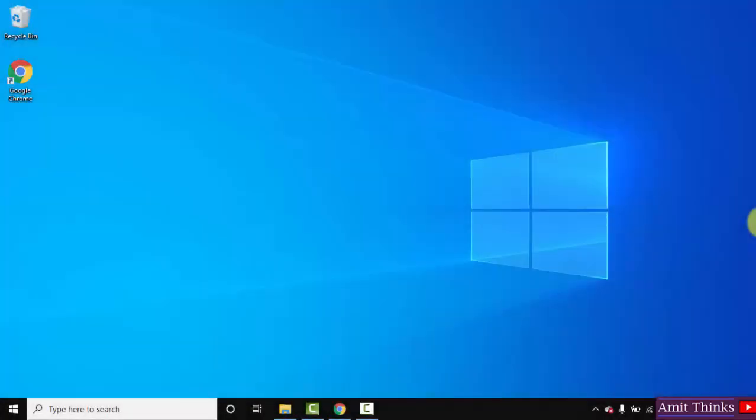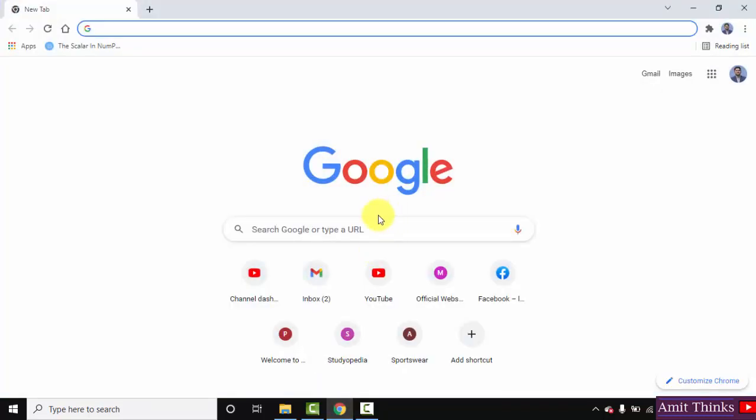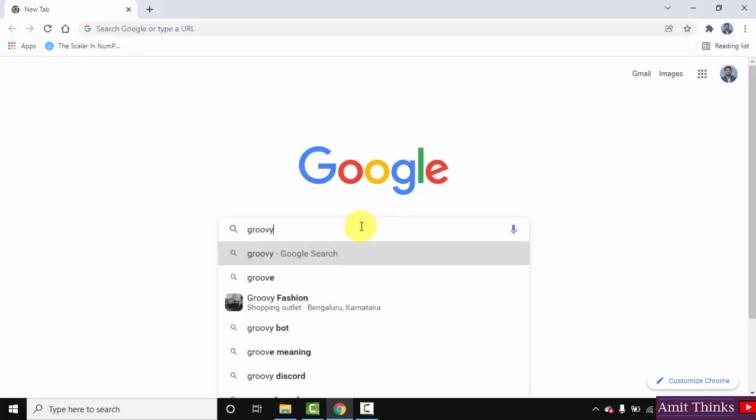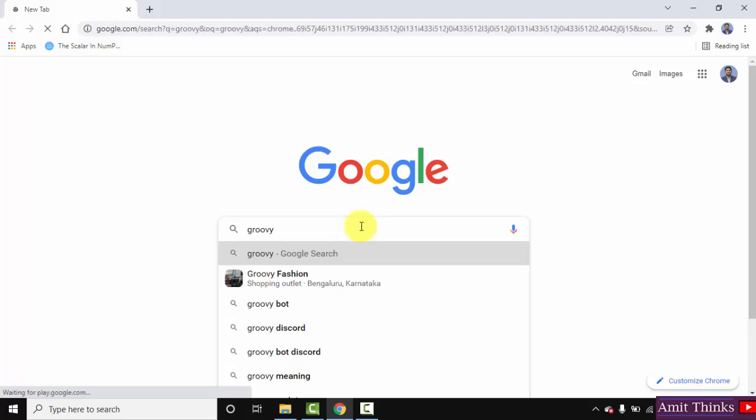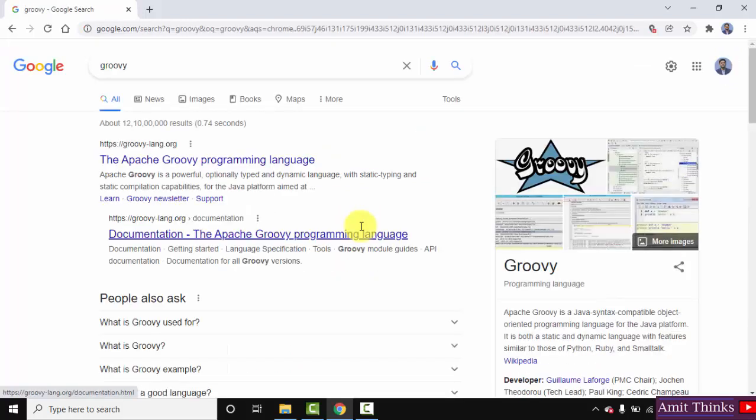So guys we successfully installed Java. Now we will install Groovy. To install Groovy, first we will download it. Go to the browser, you can use any browser. Here type groovy and press enter.